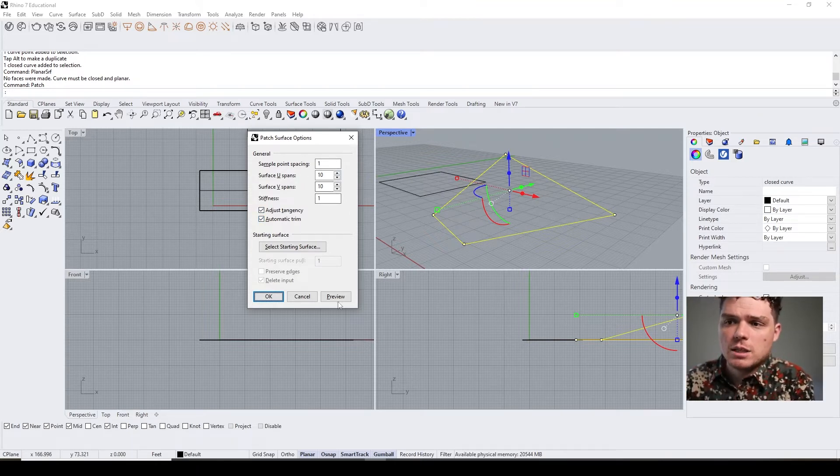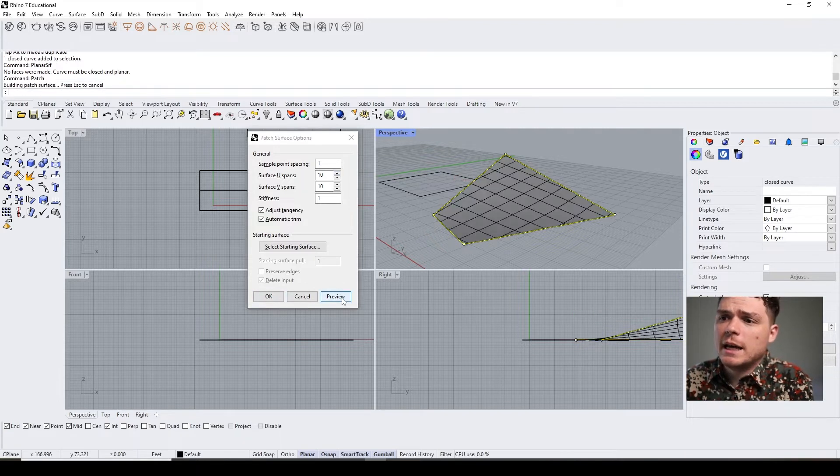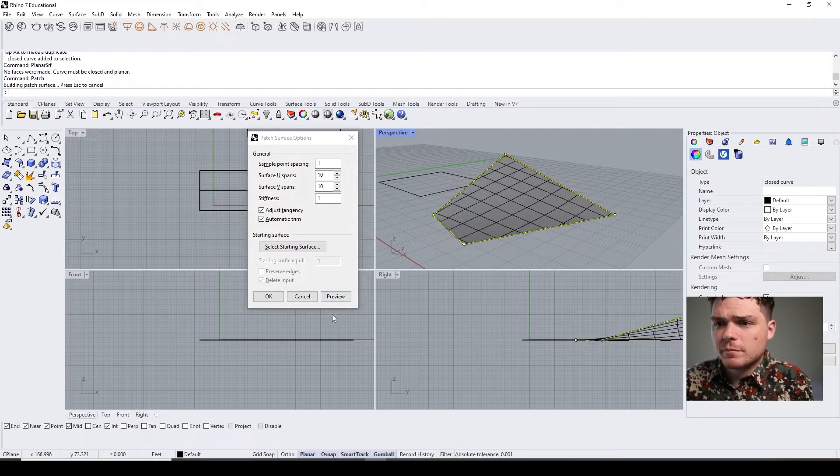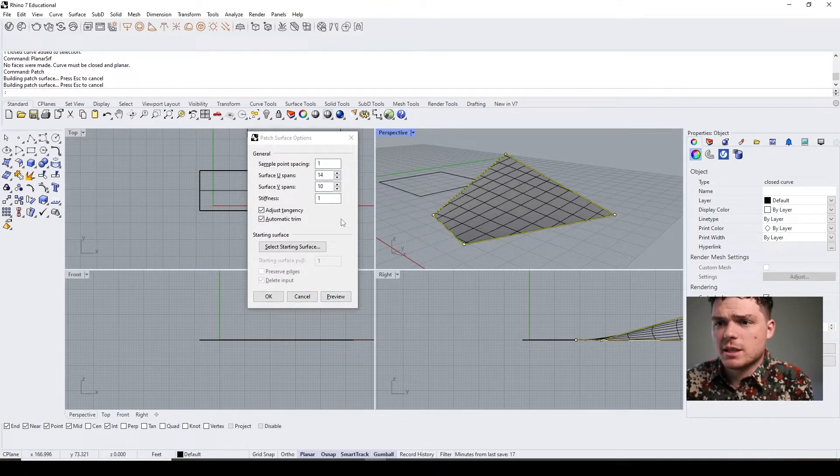Here you select how many spans you want, and what's nice is you can do a preview of that and you could increase the spans in any direction.